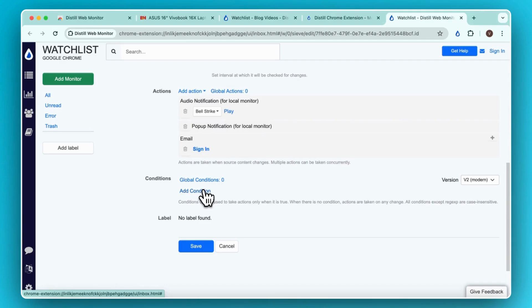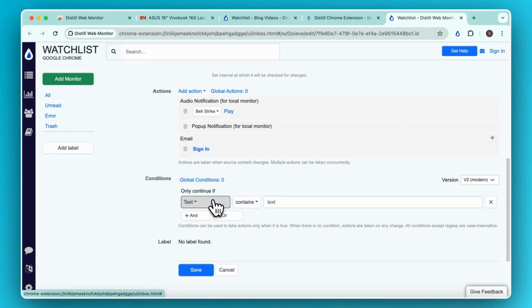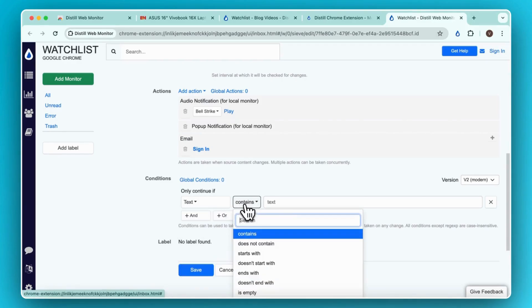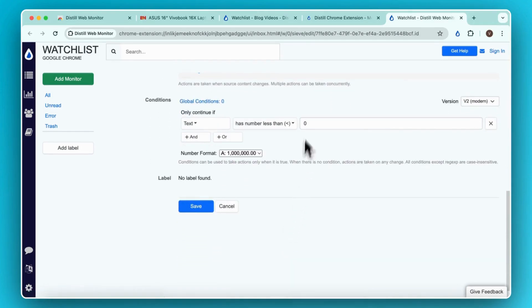Adding conditions ensures that you get alerts only when the detected change meets the condition criteria. Let's go ahead and add our condition here. I'll click on Add Condition. Here, since I am tracking the Price section, I will set up the condition that the text that I am tracking, that is the price, has number less than 900.